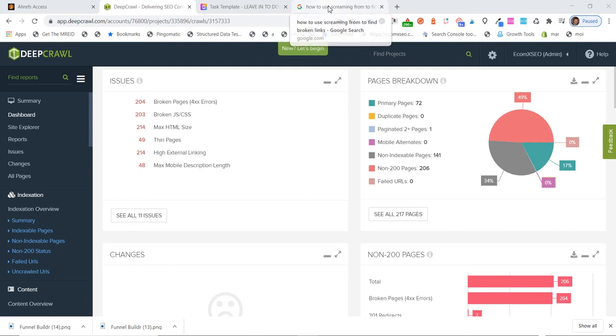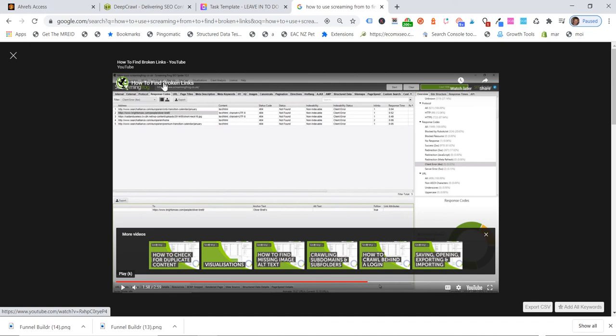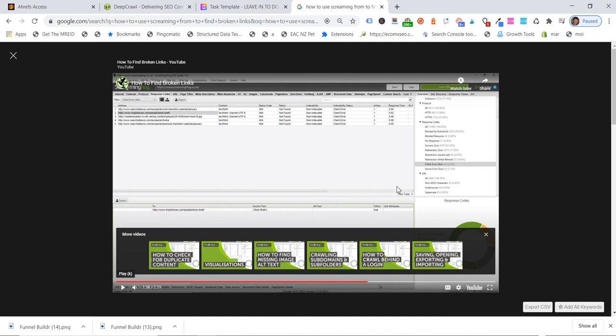So I'm not going to show you how to actually go through and use Screaming Frog, but Screaming Frog up to 500 URLs is free, so it makes sense to download it, put it on your desktop, and then you can just go to Google and type in how to find broken links with Screaming Frog, and they've got a really cool, very simple tutorial on how to do it.